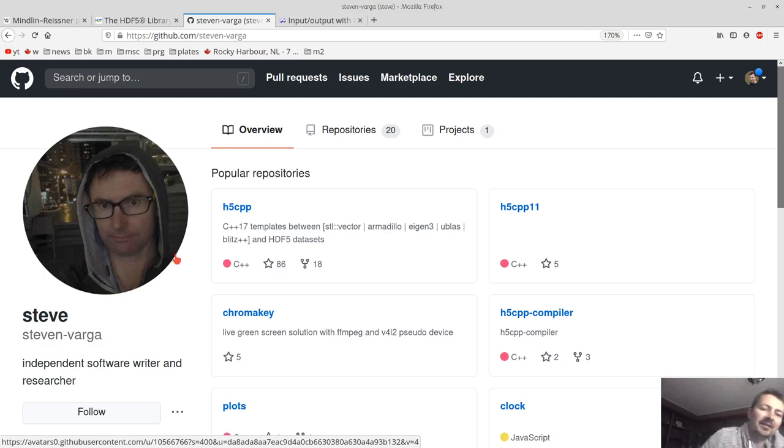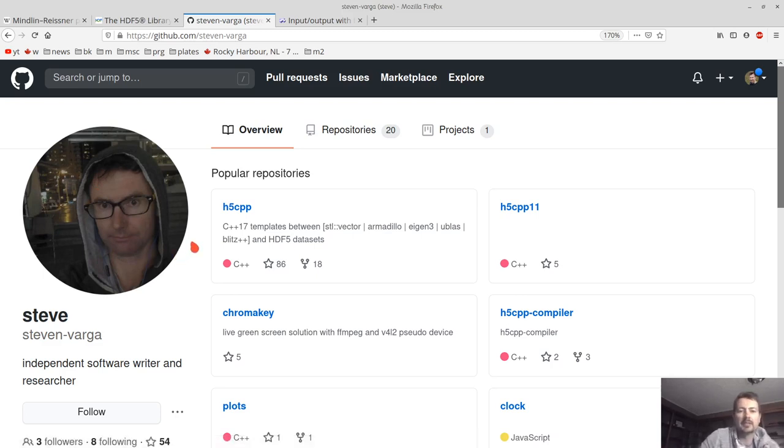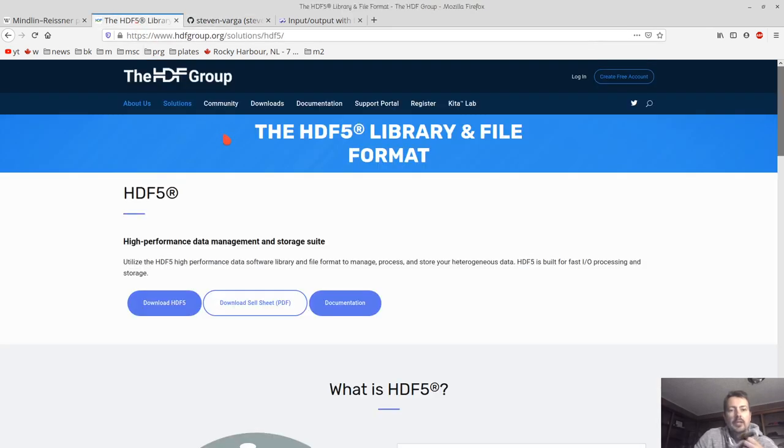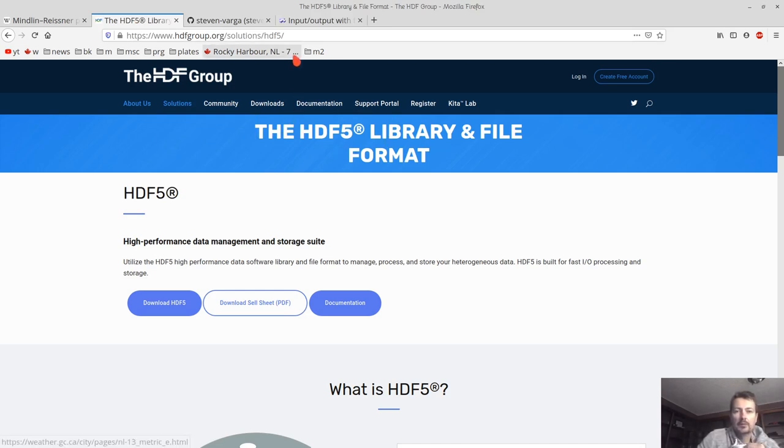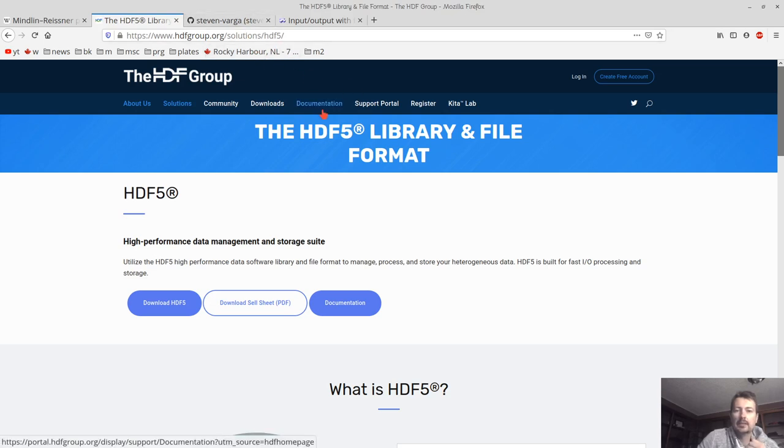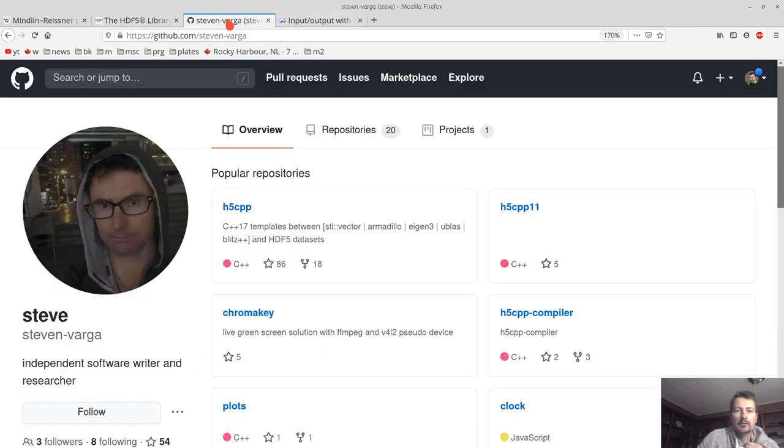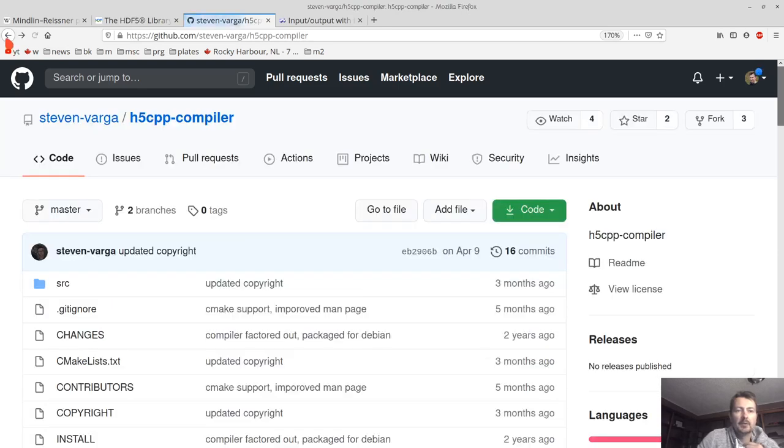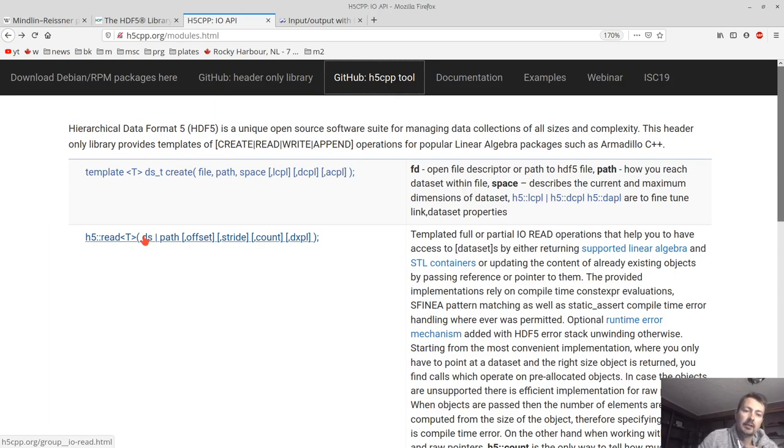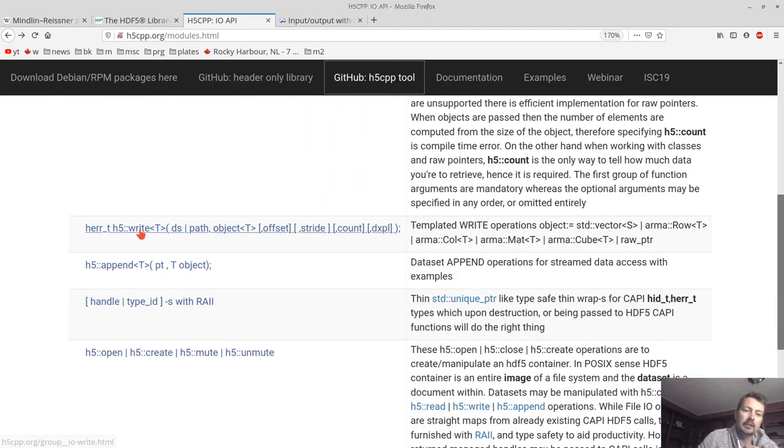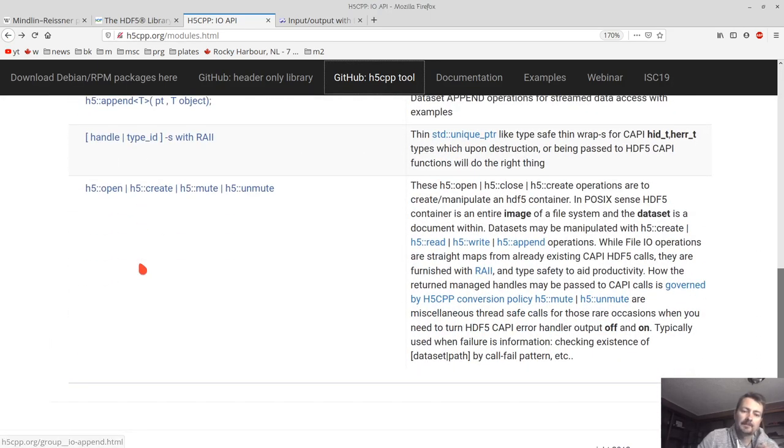And I think he's a very talented programmer because he took the HDF5 library, this huge API which is 800 pages of all sorts of functions, and he basically trimmed it down to the very simple syntax in C++, which just goes as create and read and write options.